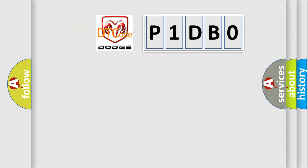So, what does the Diagnostic Trouble Code P1DB0 interpret specifically for Dodge car manufacturers?